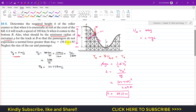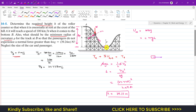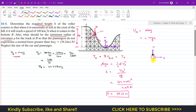Now we find the radius of curvature. At point B, considering normal and tangential coordinates, the tangential axis acts in the horizontal direction and the normal axis acts vertically. The weight mg acts vertically downward and the normal force acts vertically upward. Applying the summation of forces along the normal axis: this equals m times a_N.